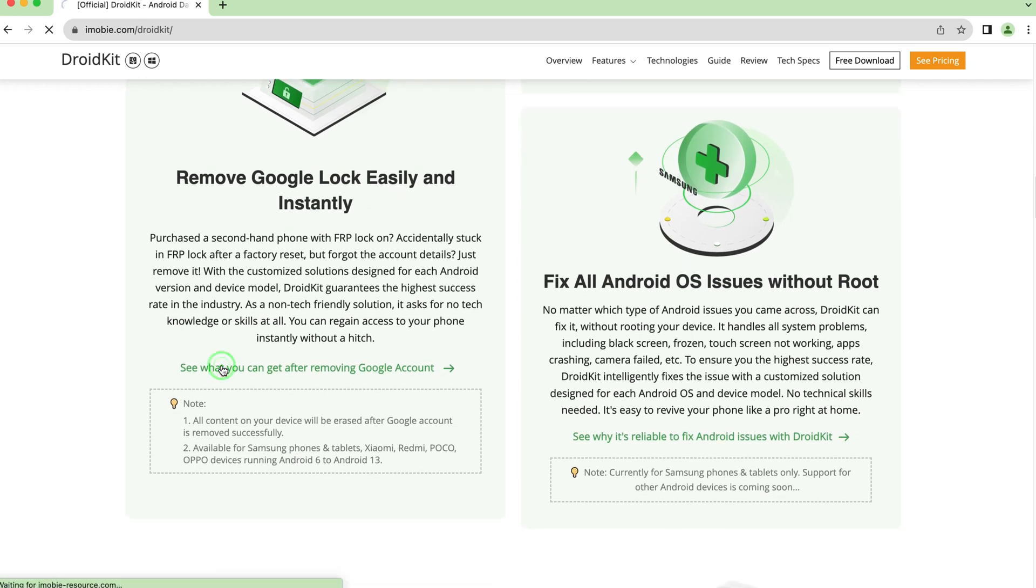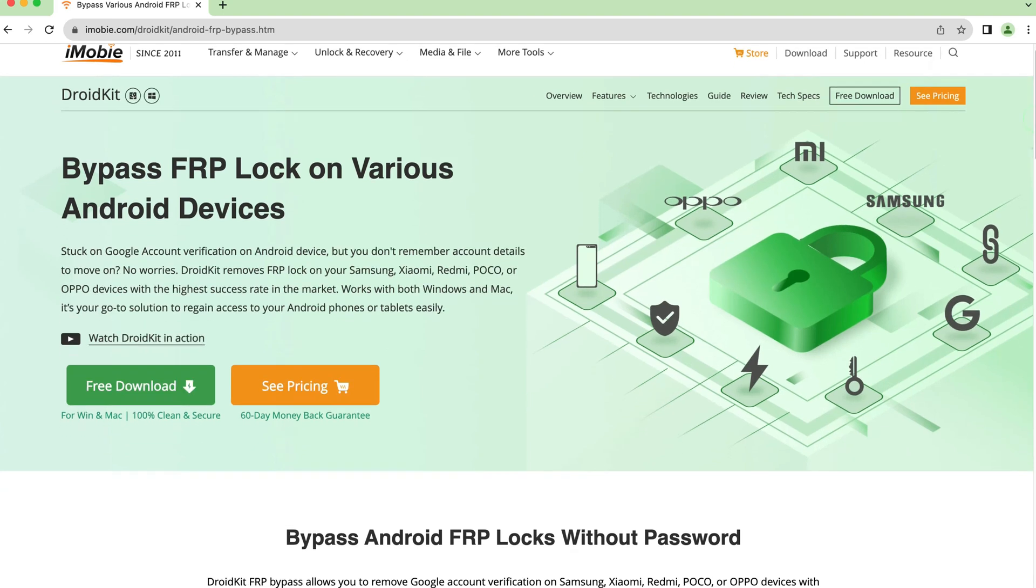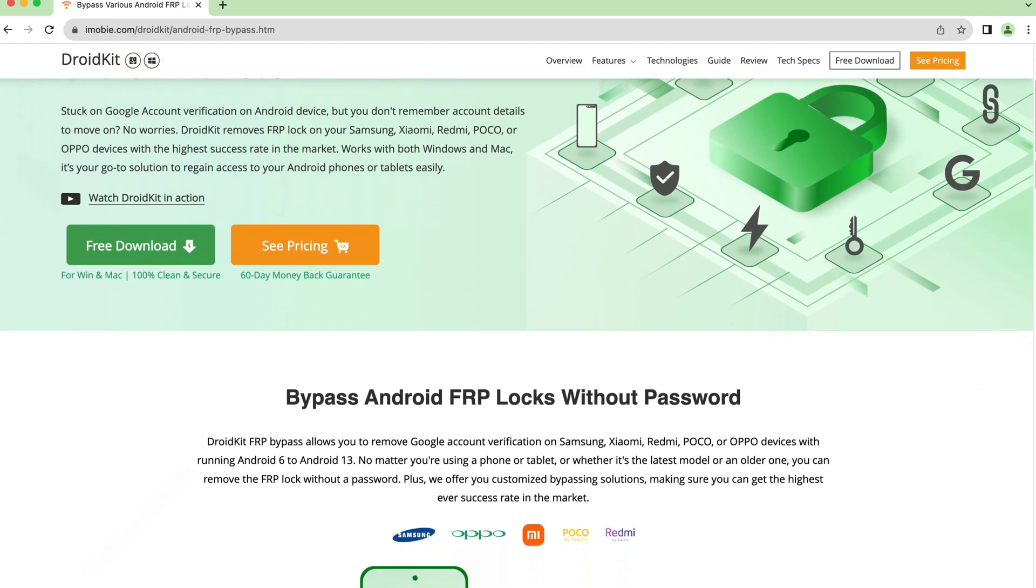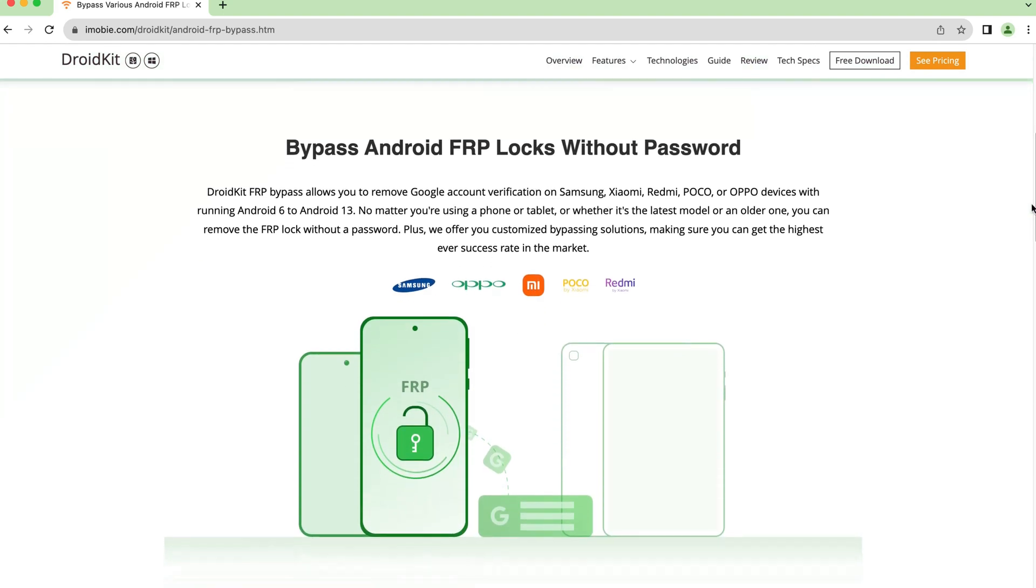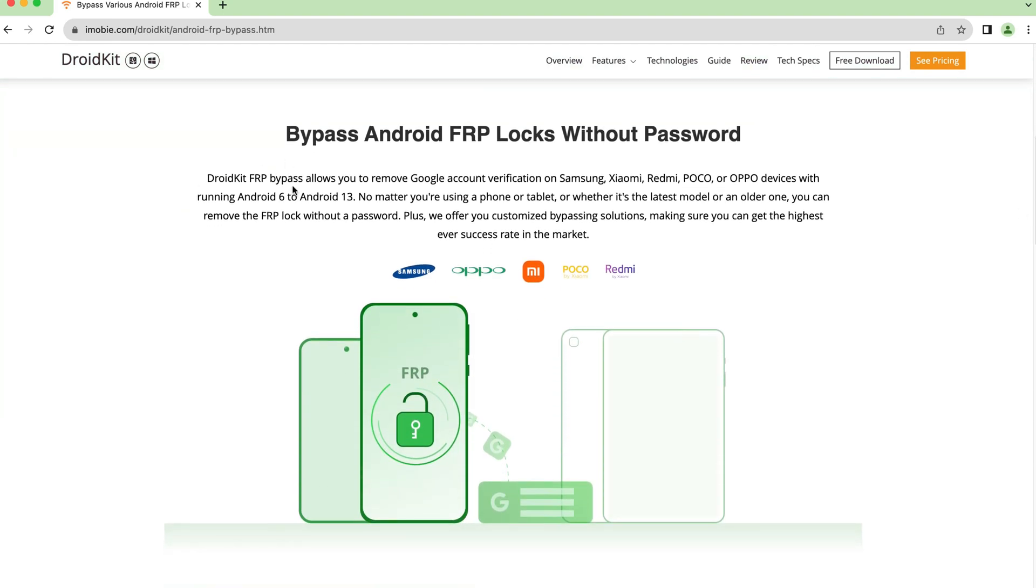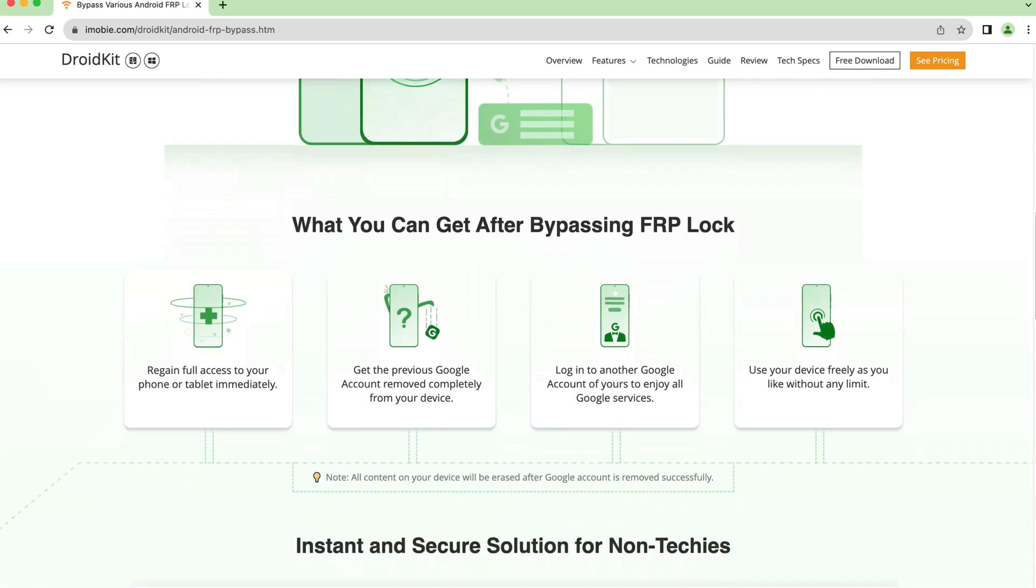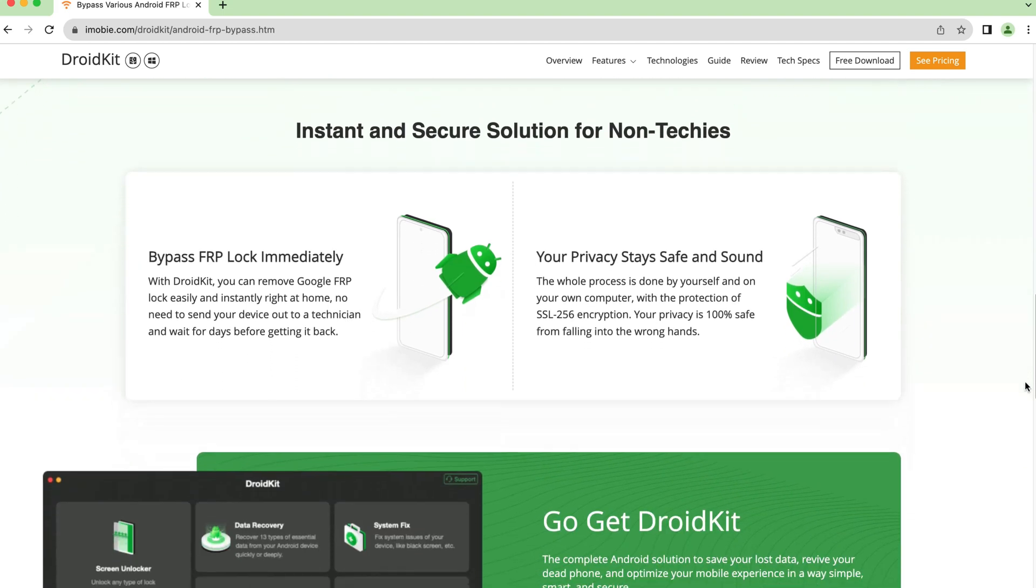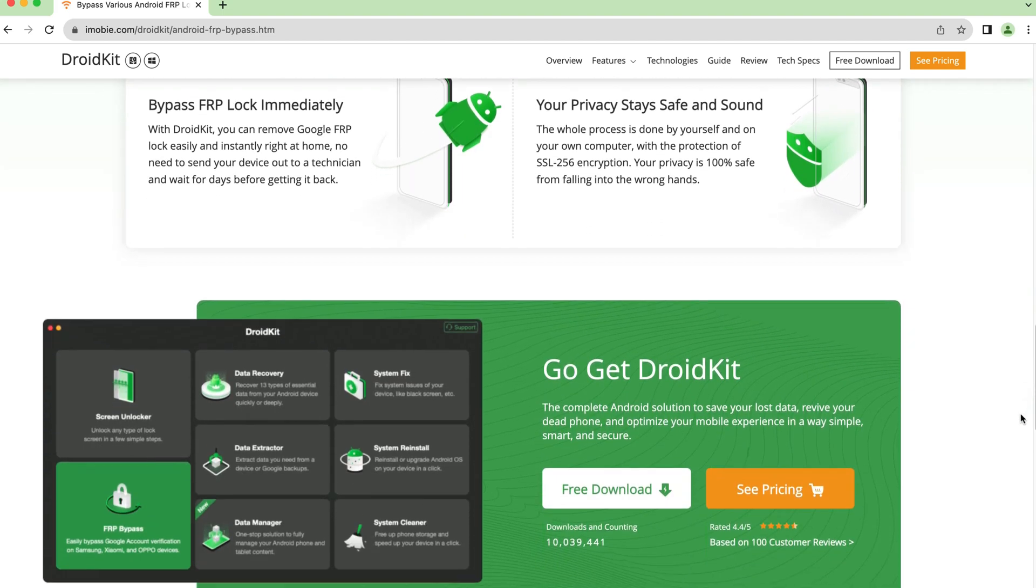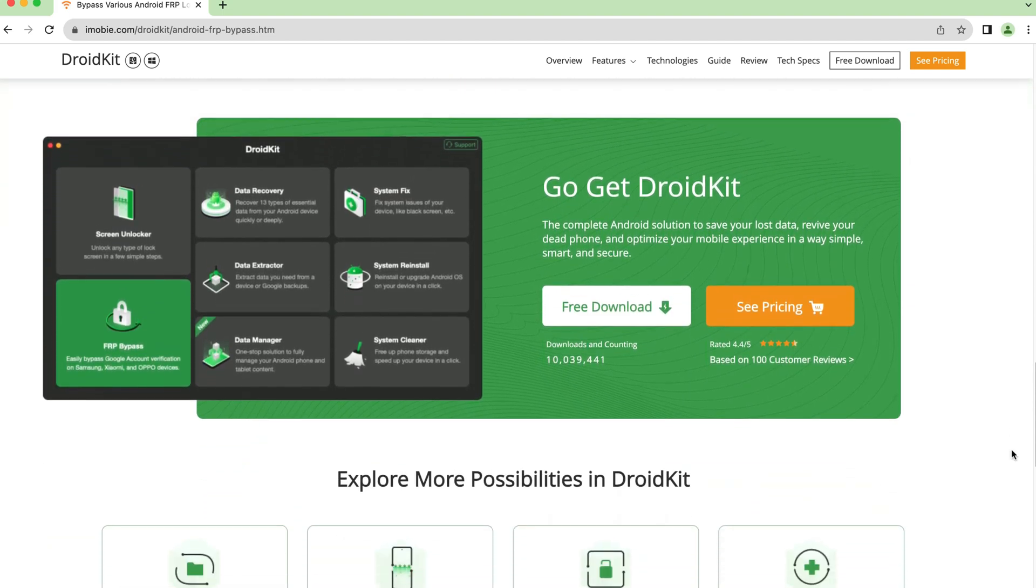With DroidKit, you can bypass FRP on various Android devices, including Samsung, Xiaomi, Poco, and Oppo, from Android 6 to 13. Every model has a customized bypassing solution to make sure you can get the highest success rate. Check more info in our description if you want to learn more.